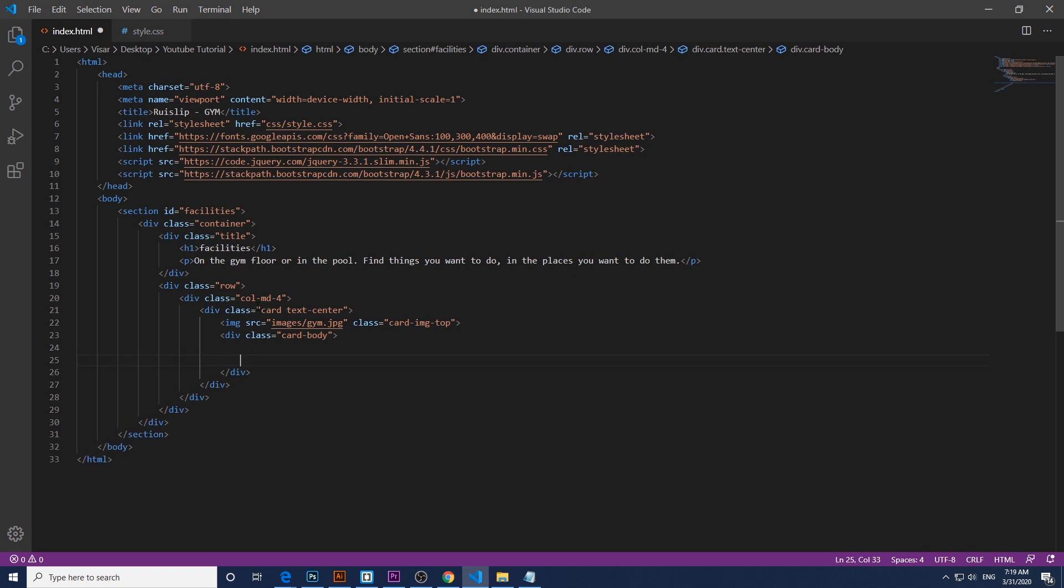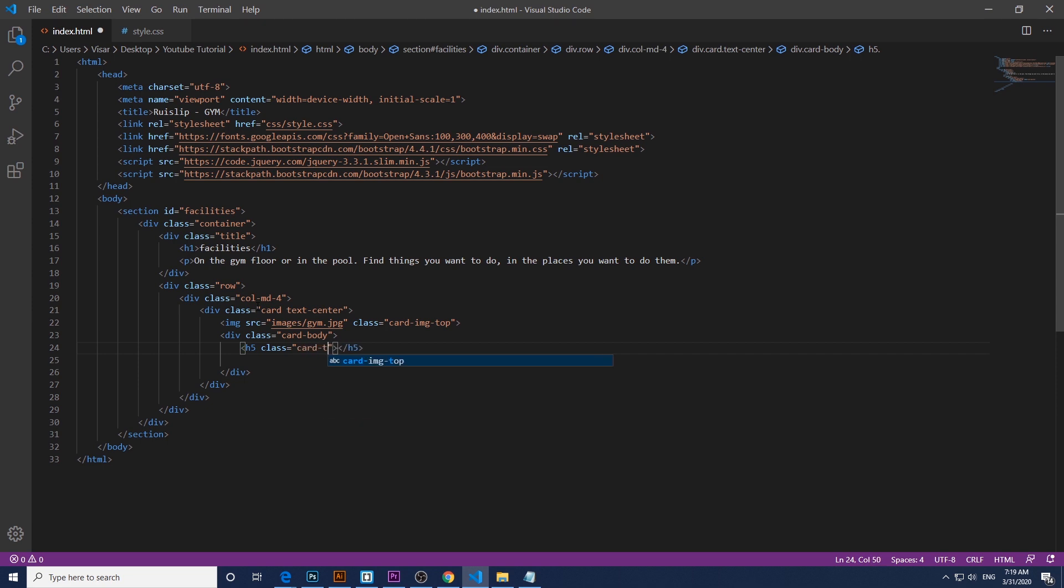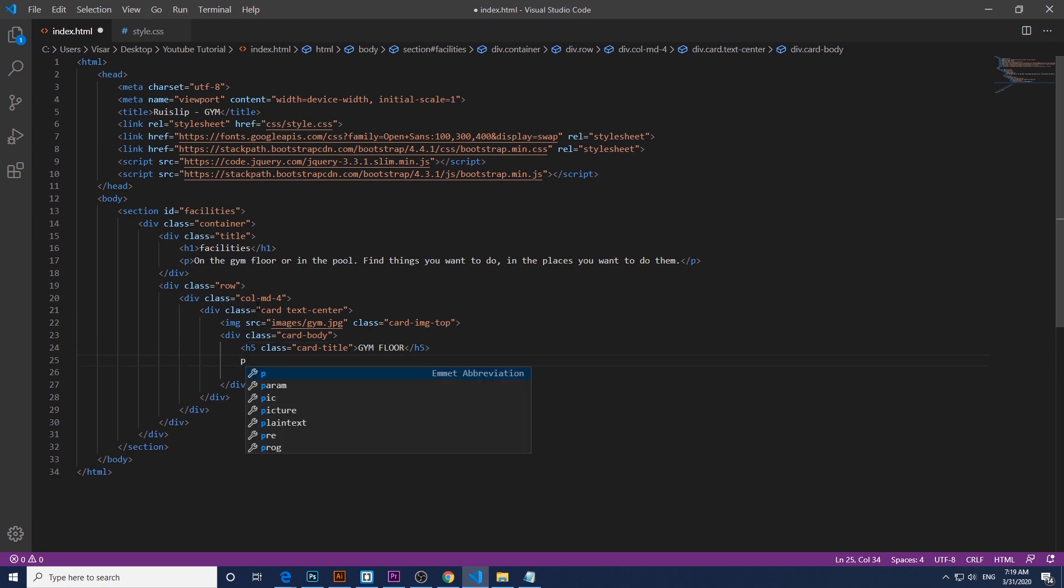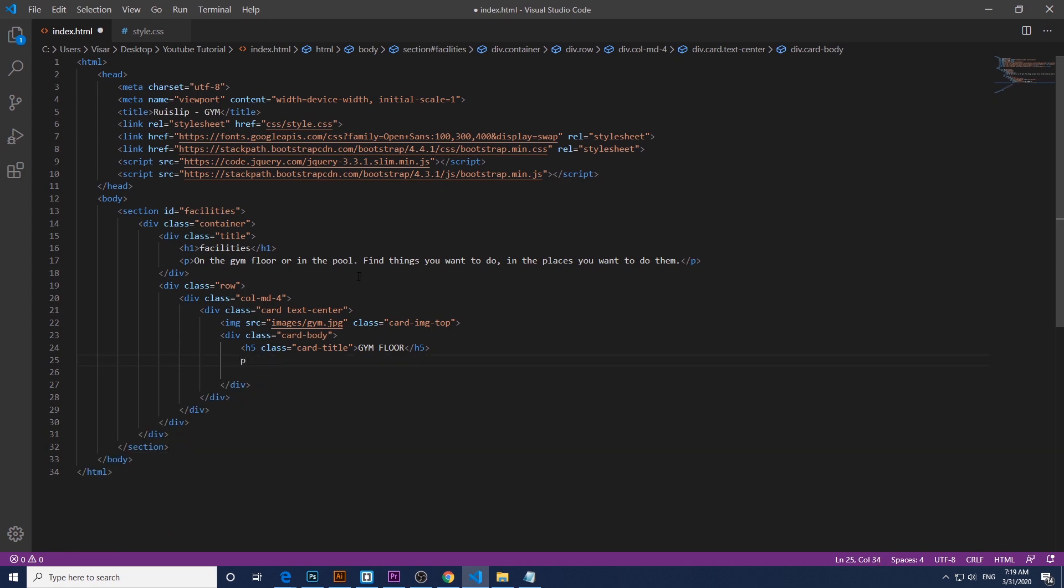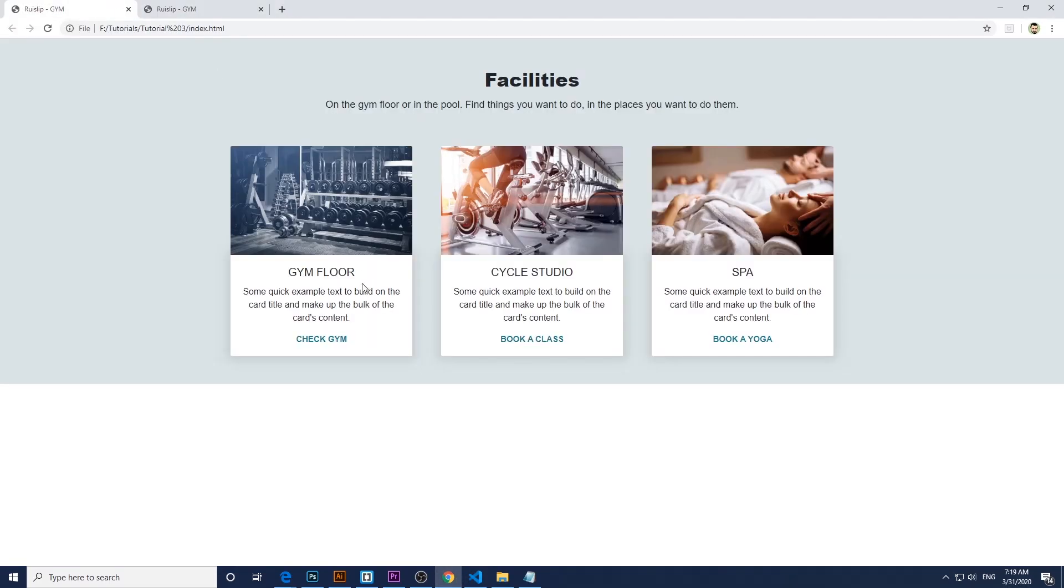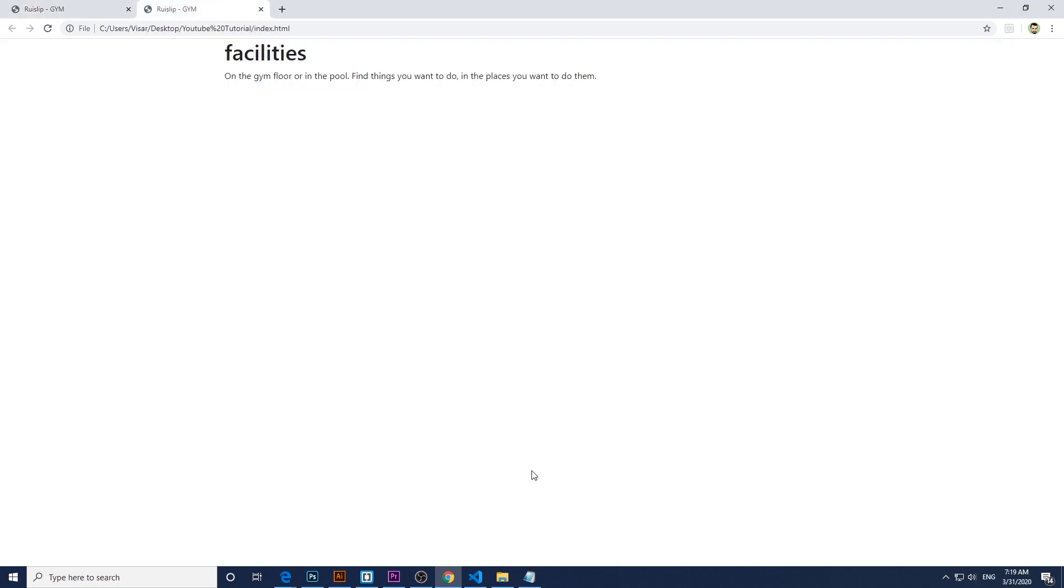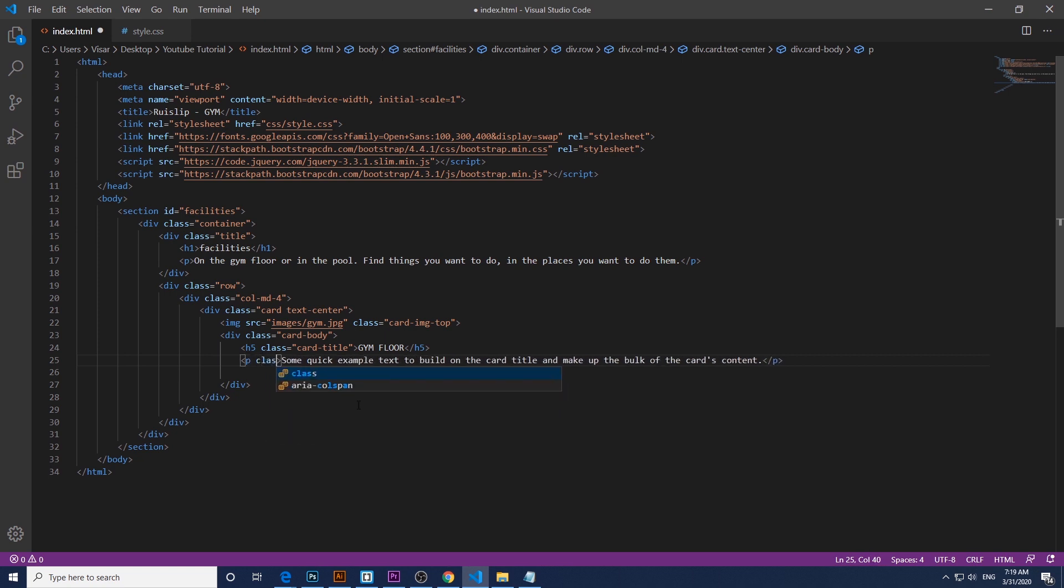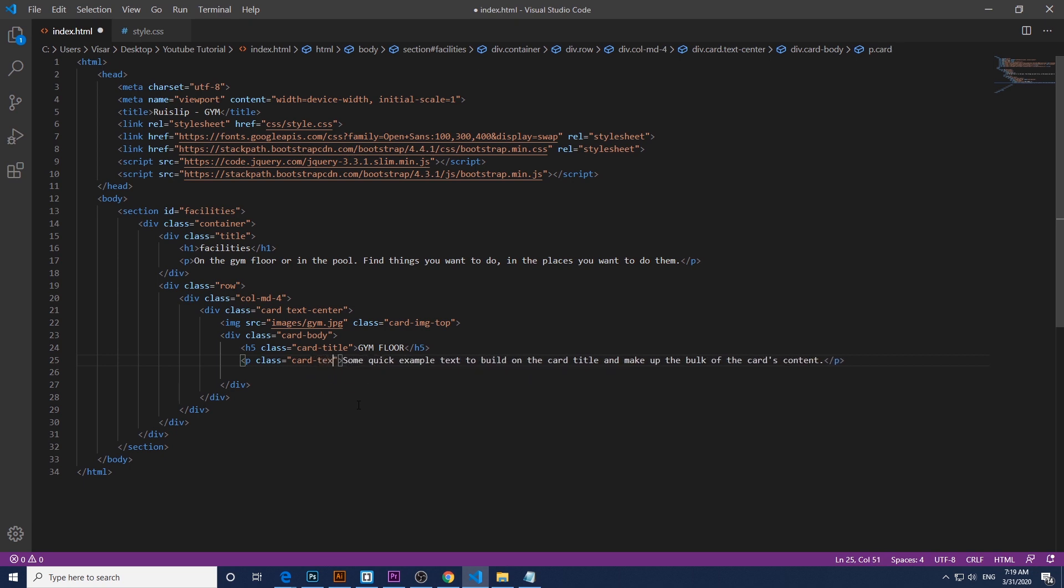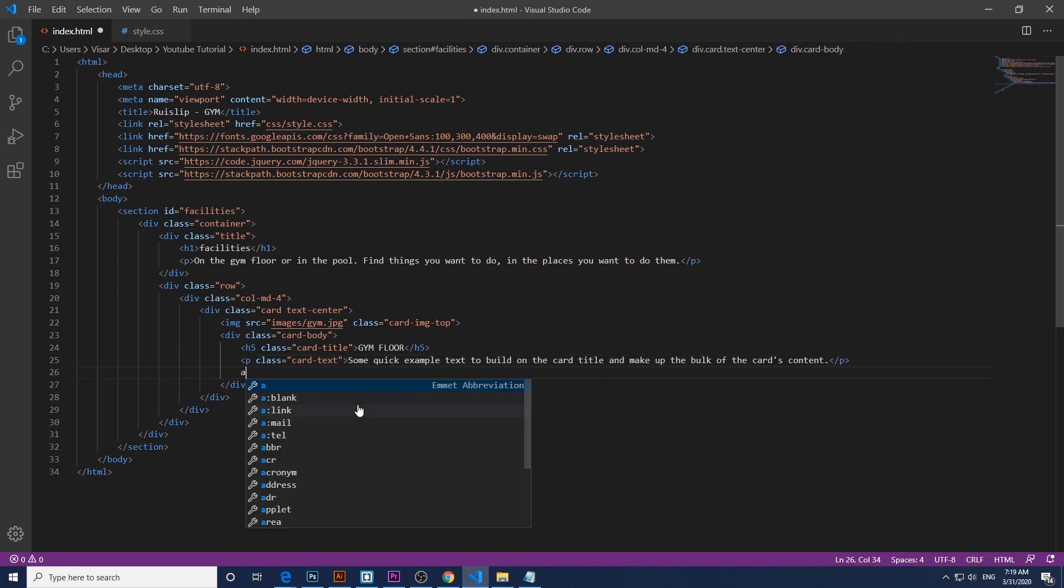And here will be the title, class card title. And the paragraph, just give it a class of card text. And the last one will be the link.